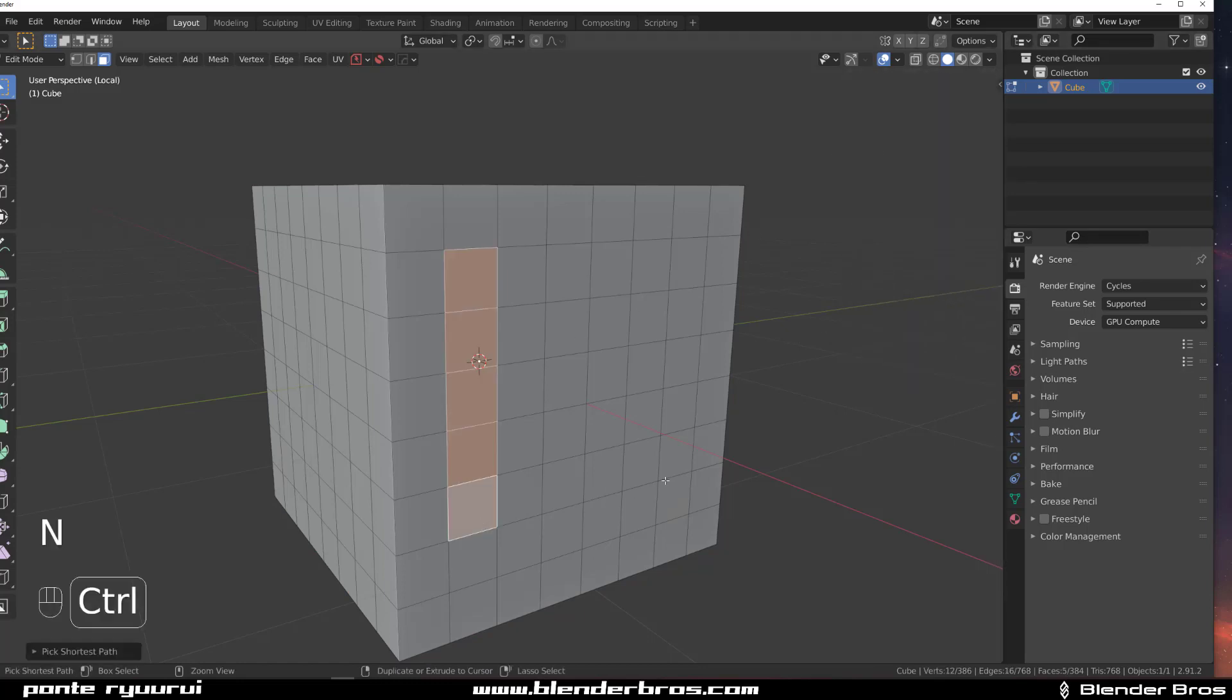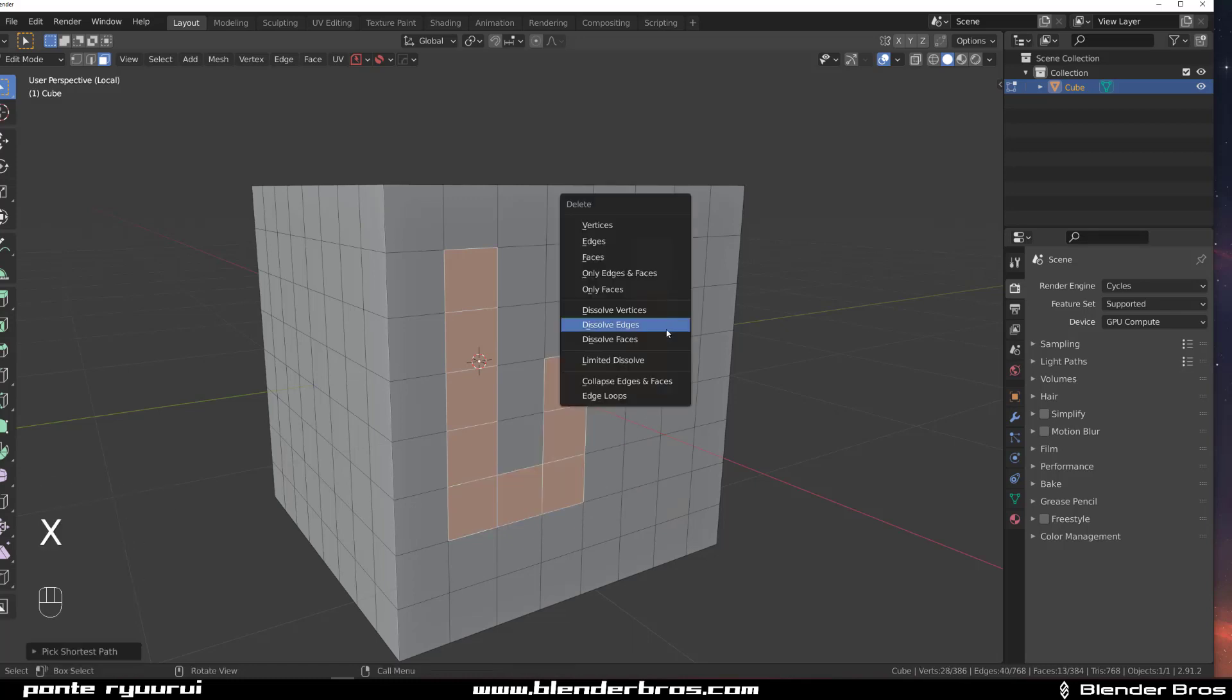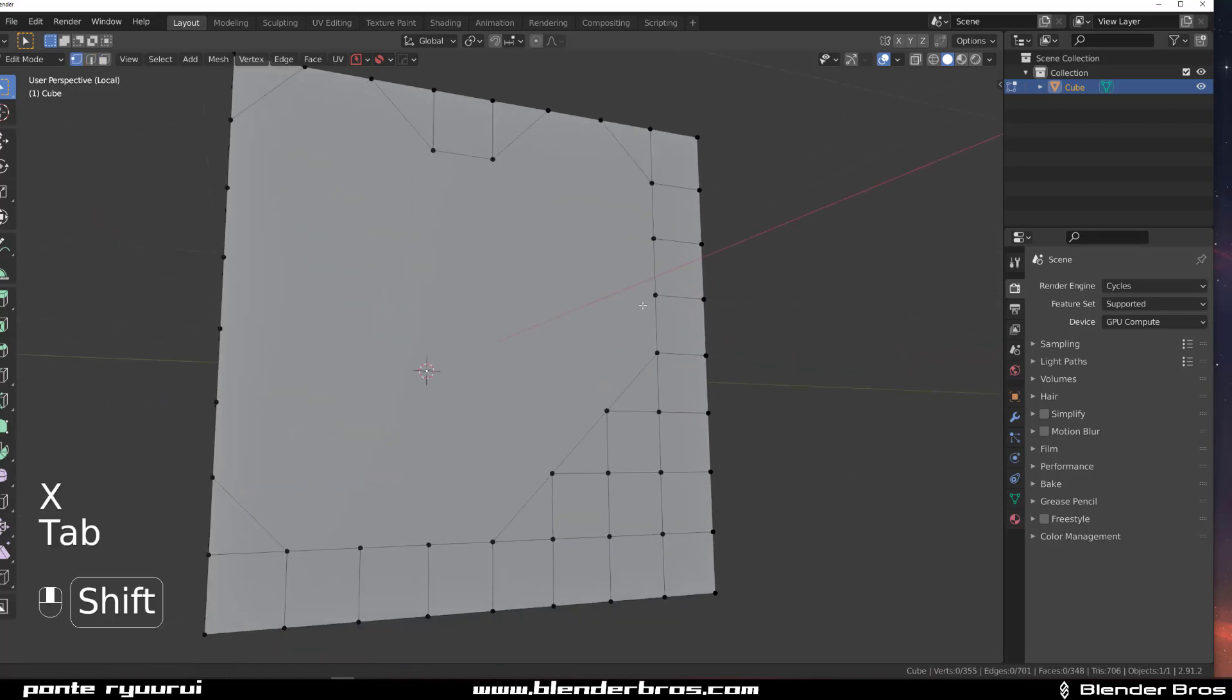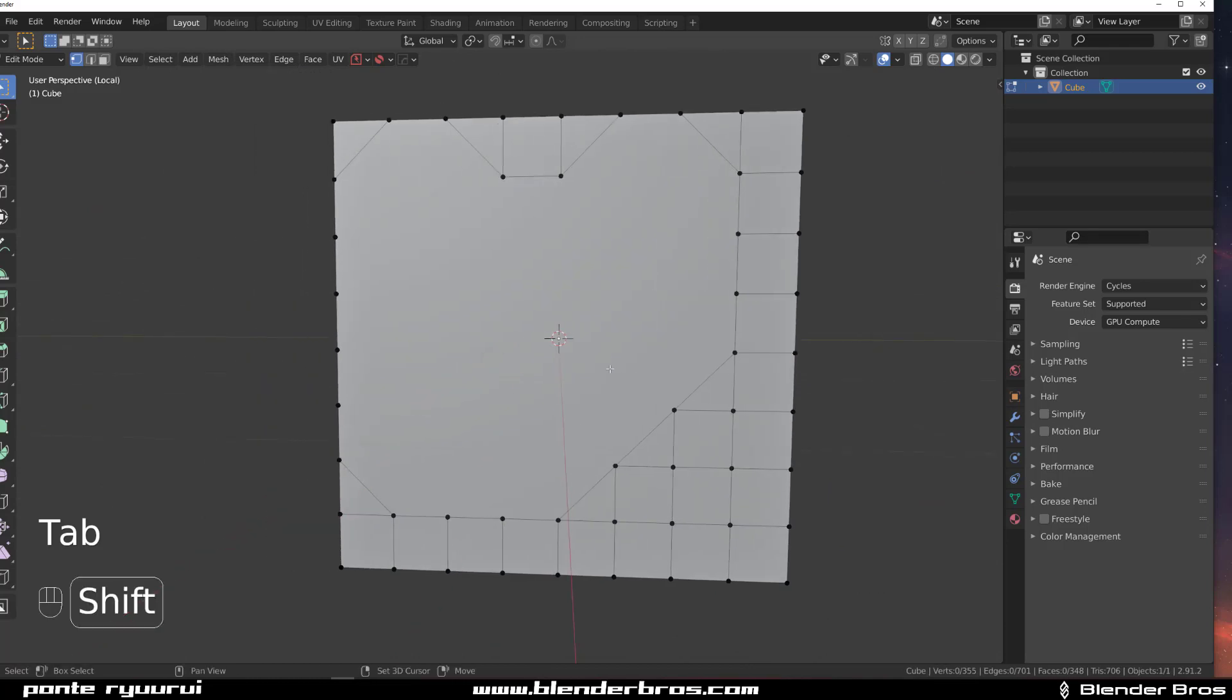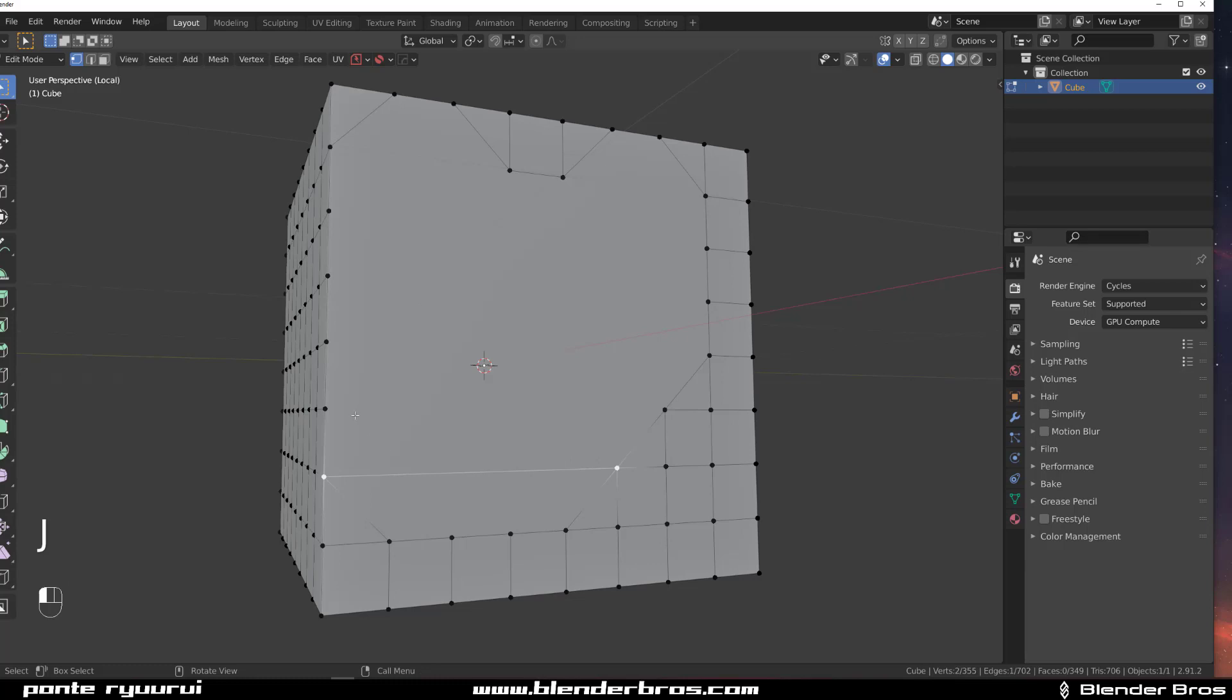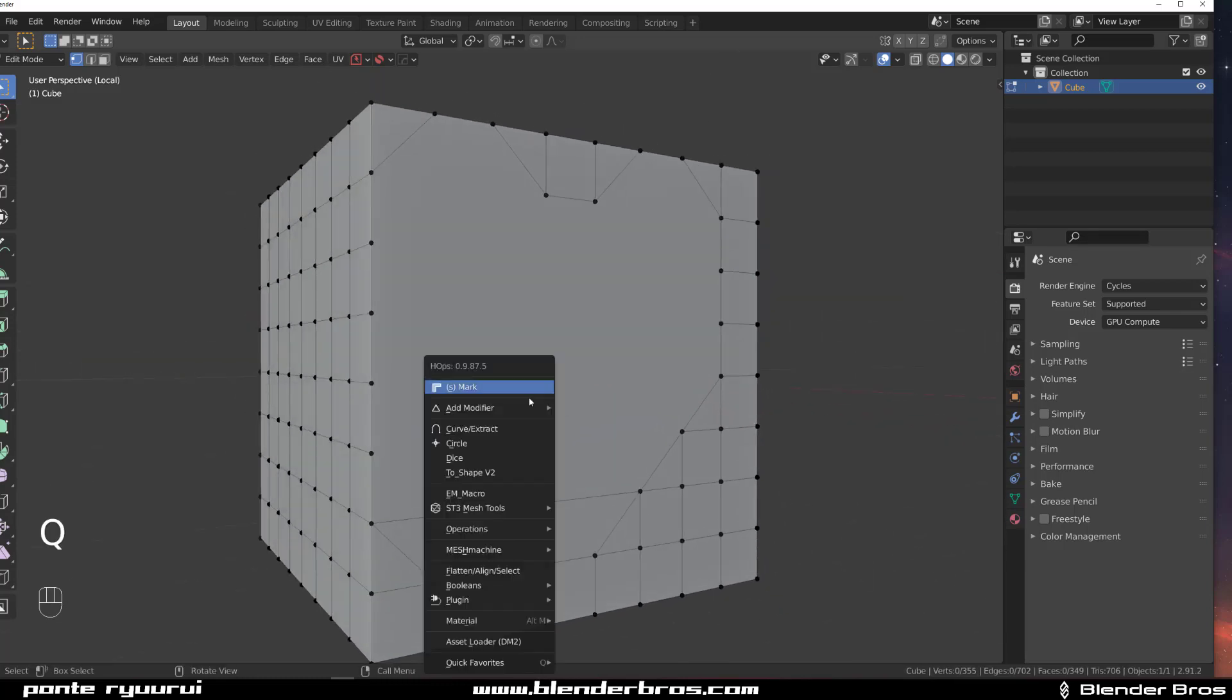Select these faces here like that, and let's dissolve edges so you get something like this. If I wanted to connect these very quickly, I would need to click on this, click on this, and press J, and then click on this, etc. But you can use HardOps for this.